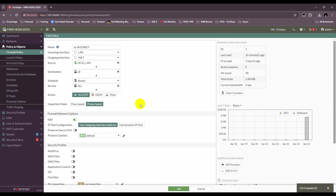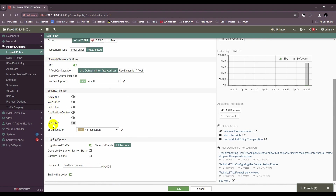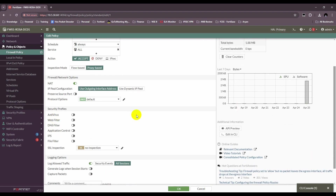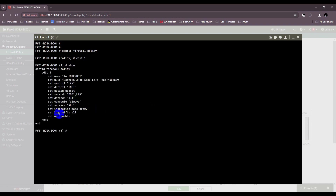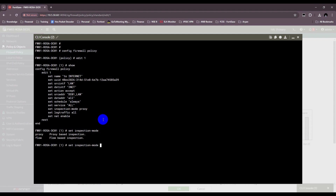Once you choose the proxy inspection mode, you can have security profiles applied — such as antivirus, web filter, or DNS filter. There are multiple security profiles that may not work in flow-based but will work in proxy-based, because proxy-based terminates the connection and can do a better inspection. In the CLI, you can configure it the same way: go to 'config firewall policy', edit the policy, and use 'set inspection-mode proxy' or 'flow' to configure the inspection mode.